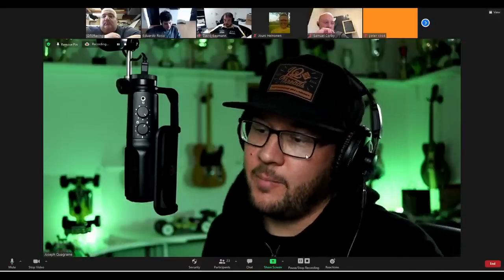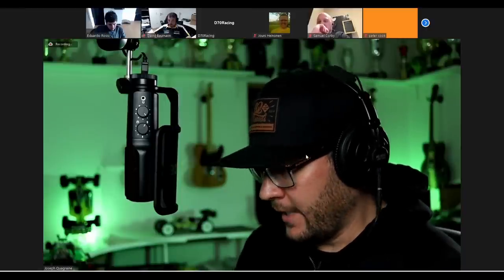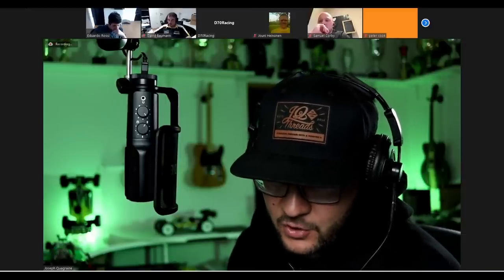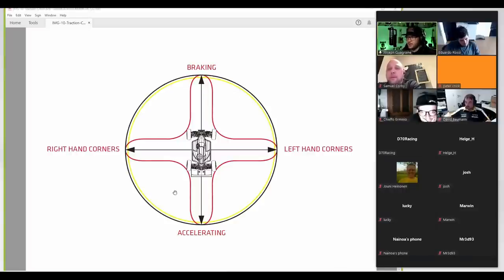Tires can only perform to their maximum potential in one direction at a time. So you can accelerate in a straight line and get the most out of the tire, or you can brake and get the most performance out of the tire, or you can turn. But you can't accelerate and turn at the same time and achieve the best performance in acceleration. As soon as you start turning, the available grip to accelerate decreases. The maximum amount of grip a tire can offer can only be achieved in one direction.